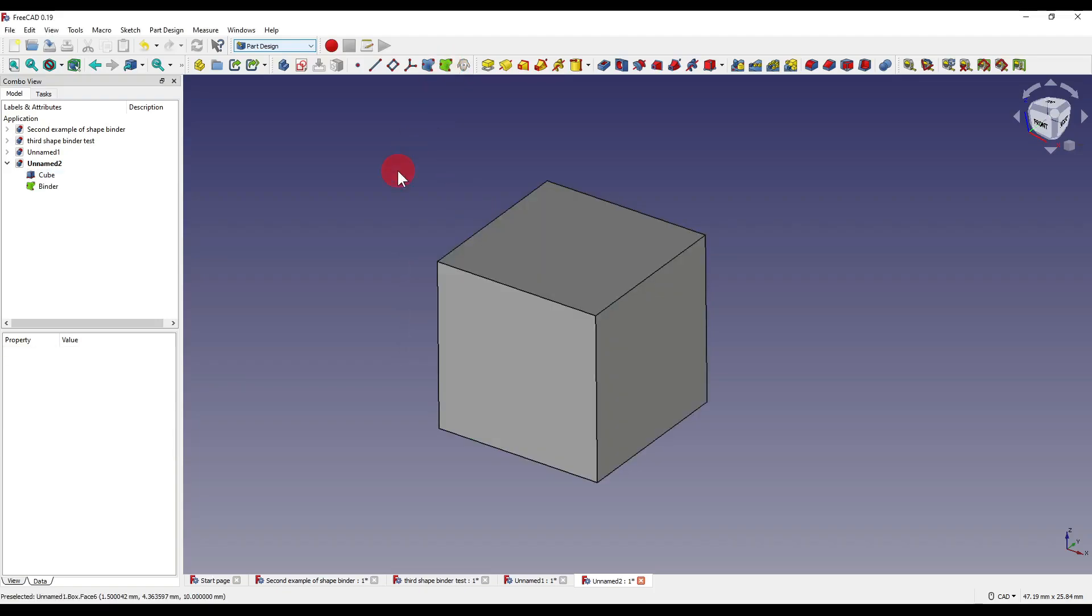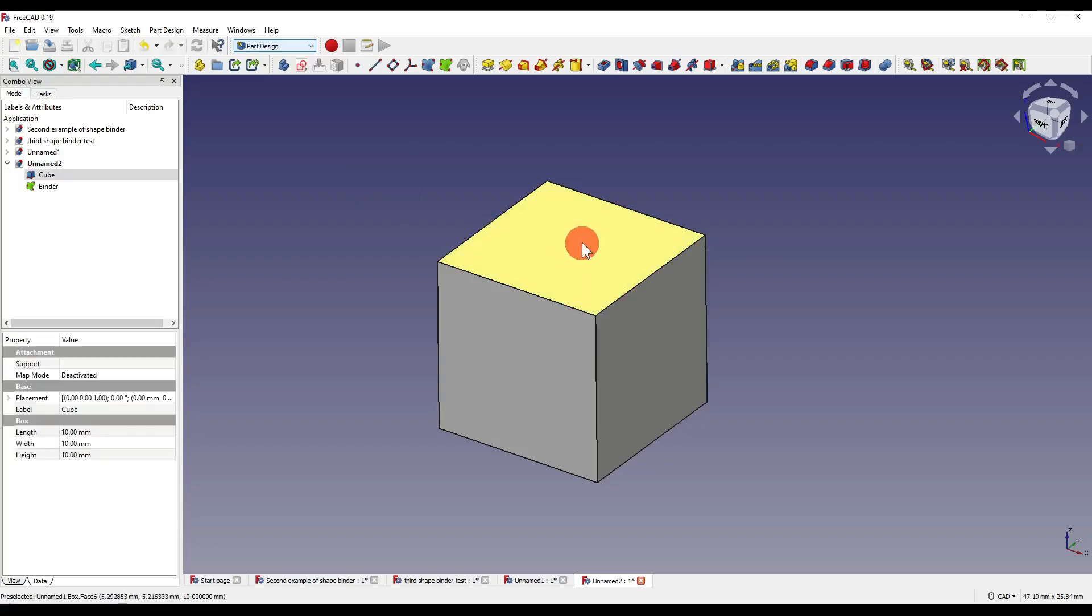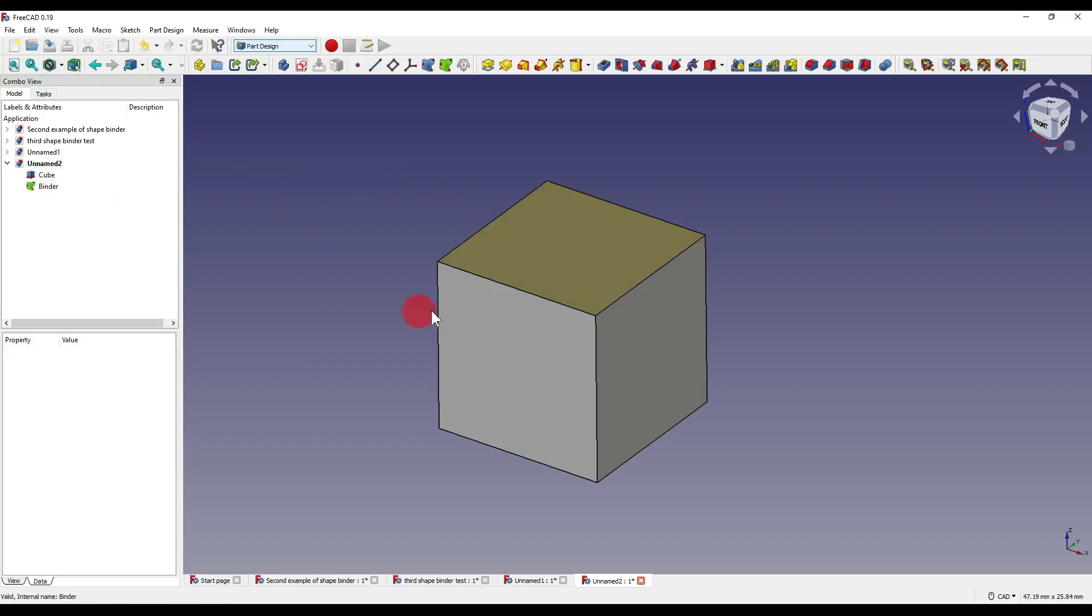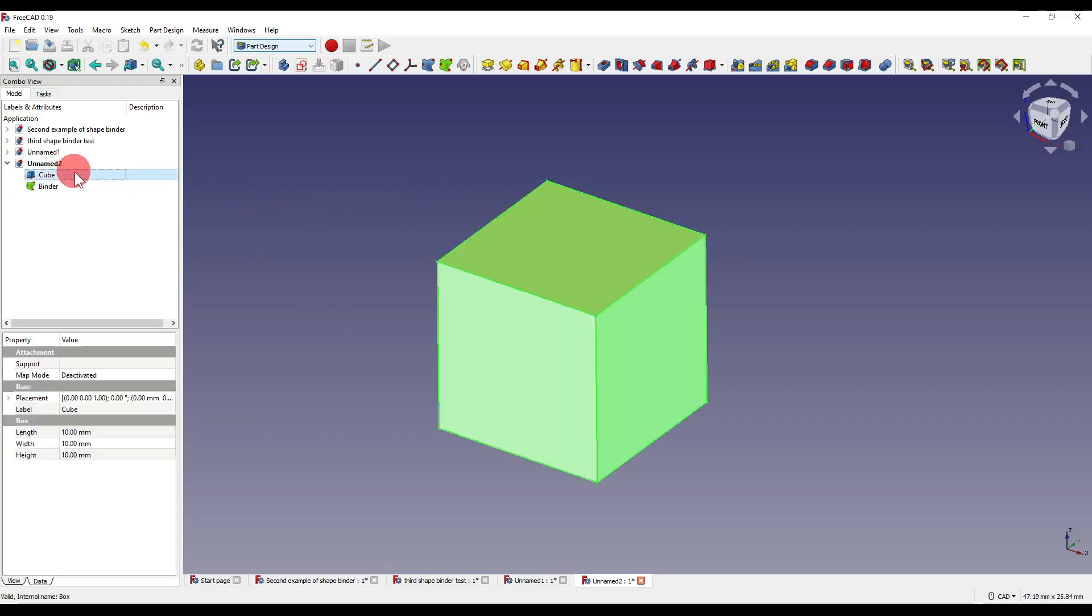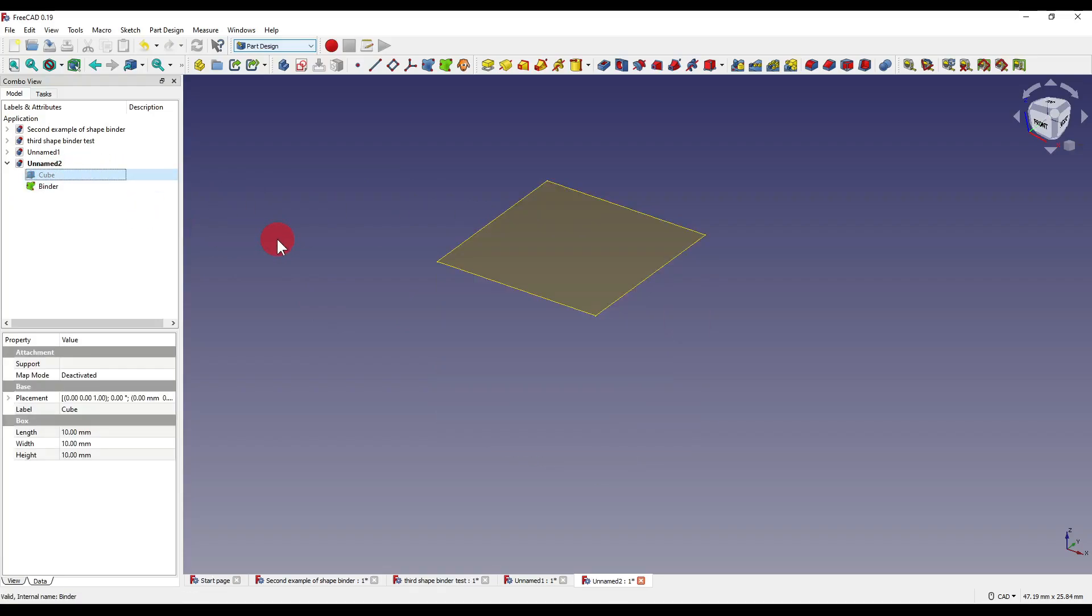I can create a binder without being in an active body. I can also create a binder without actually selecting an object. So let's say I want this face to be inside the binder. What I can do is I can select the face and I can drag the cube onto the binder. As you can see, it's now taken that face that we selected and created our binder.